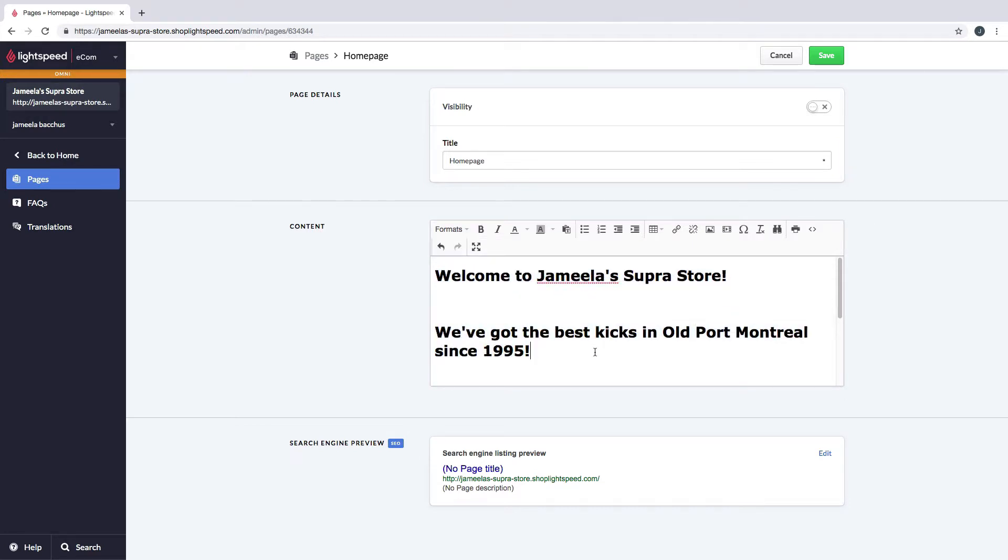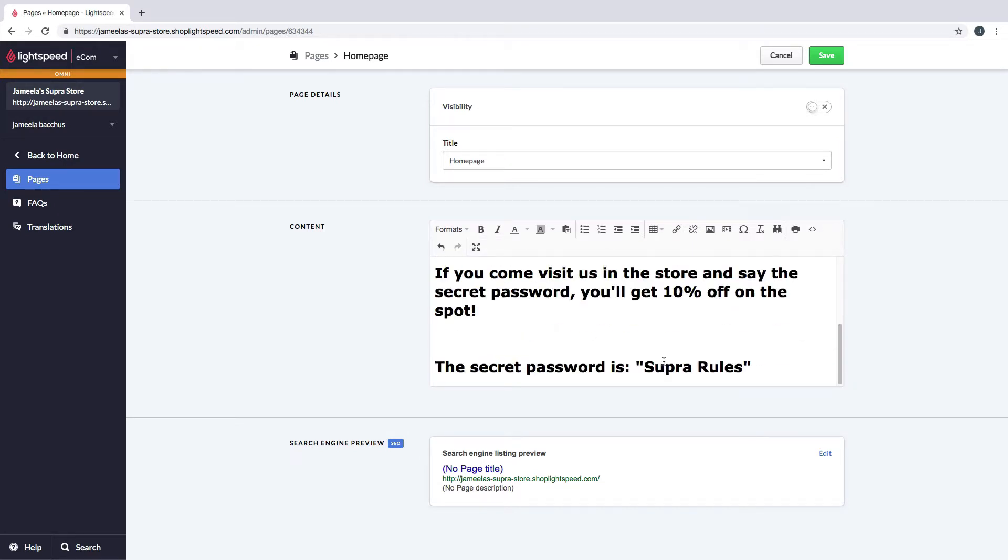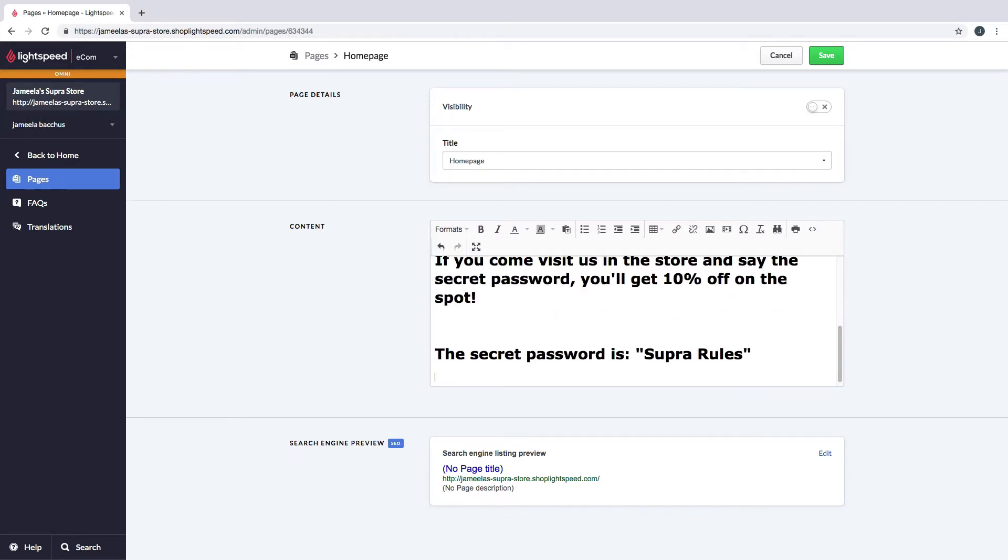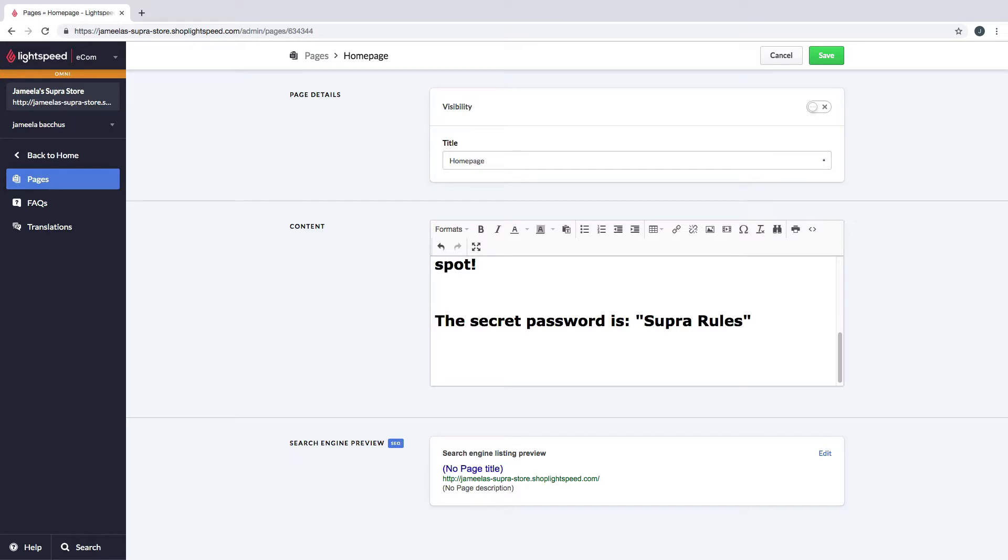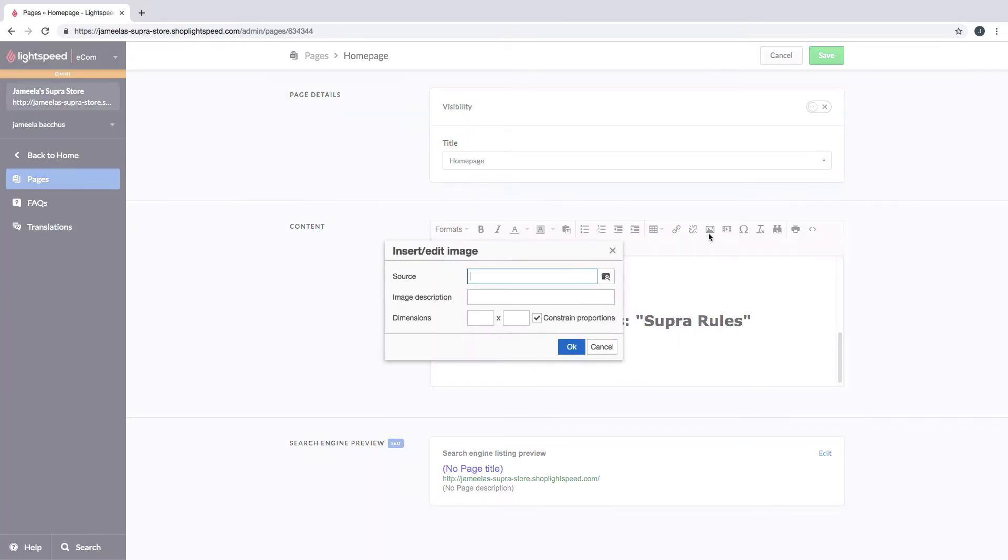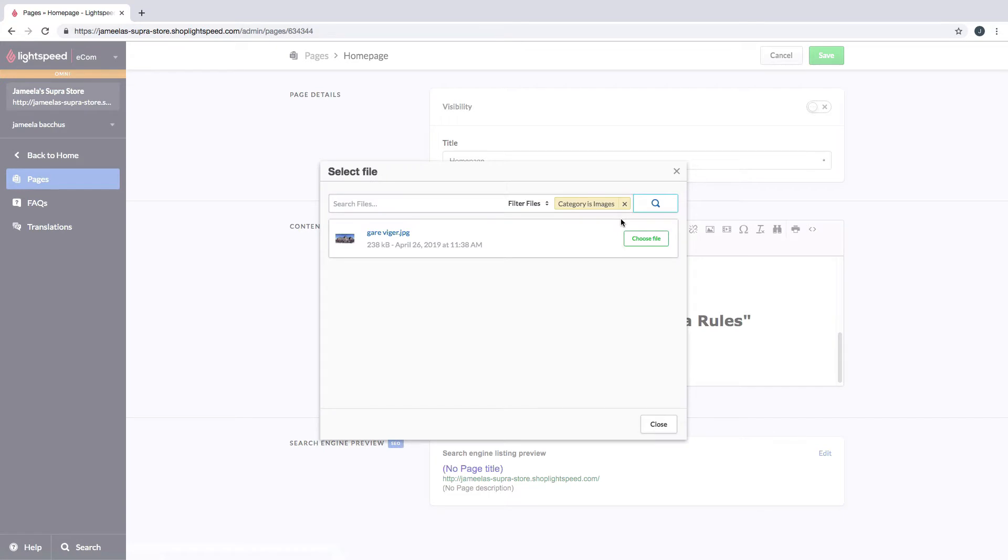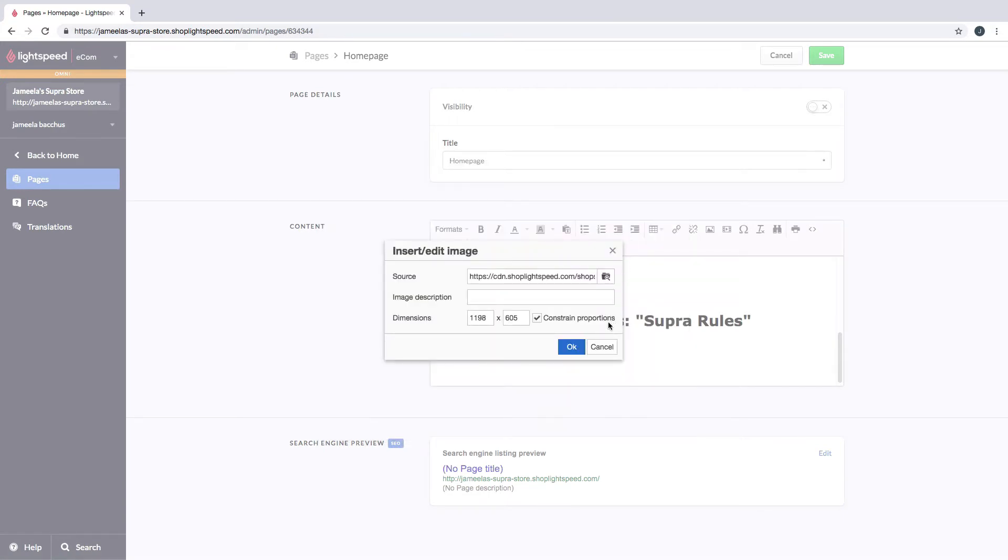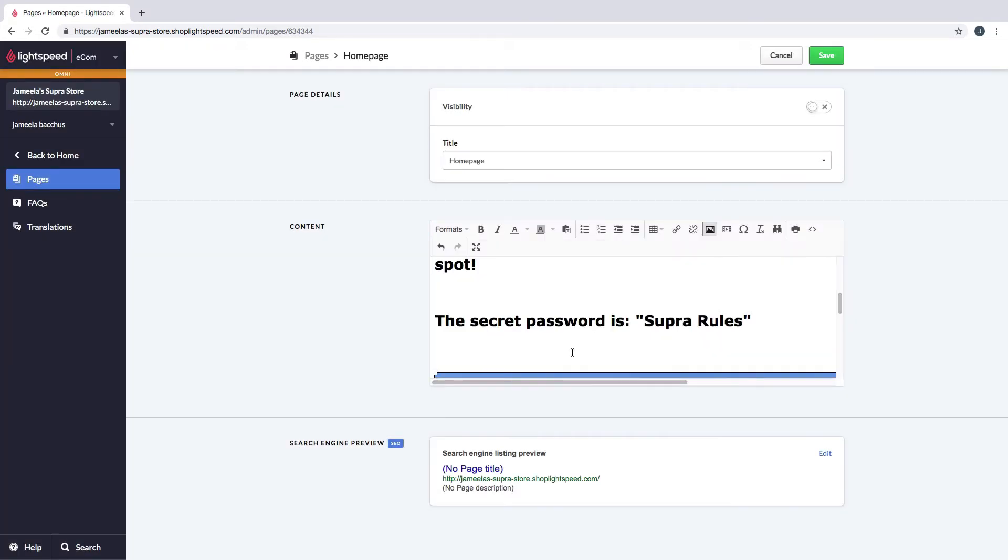Now another thing that I'd like to do is add a picture. So let's go down to the very bottom, hit enter two or three times, and add a picture. I already uploaded my picture to my tools, which means it's ready to go. Let's choose the file. You can decide the dimensions yourself. Let's click OK. And let's save that.